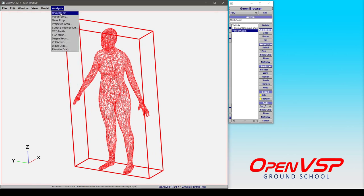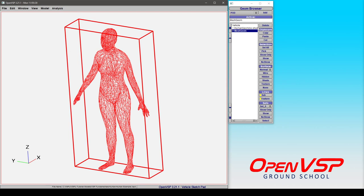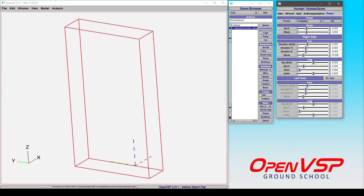You can do a CFD mesh, you can run VSP arrow on this thing if you want in panel mode and see what the aerodynamic characteristics are. It may not be very accurate, but it will successfully run and you can do parasite drag analysis. There are a number of things that you can do with this, and it's such an interesting and powerful tool.